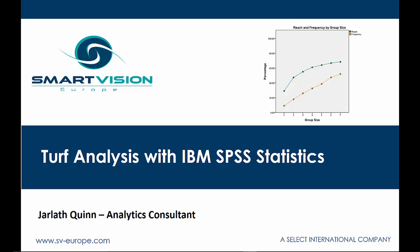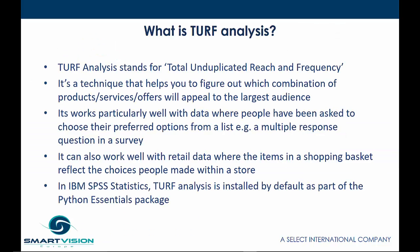Welcome to this short video showing you how to use TURF Analysis with IBM SPSS Statistics. TURF Analysis stands for Total Unduplicated Reach and Frequency.